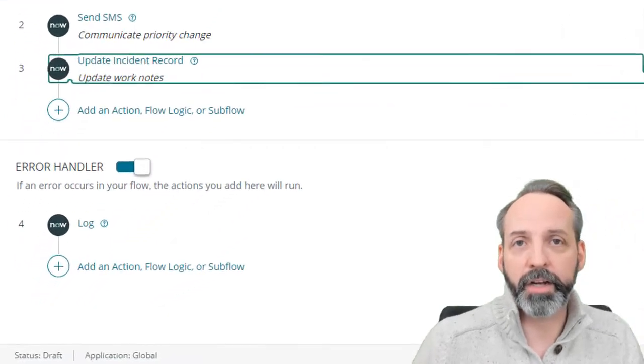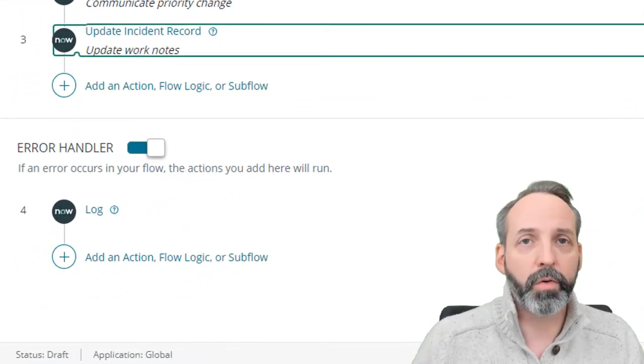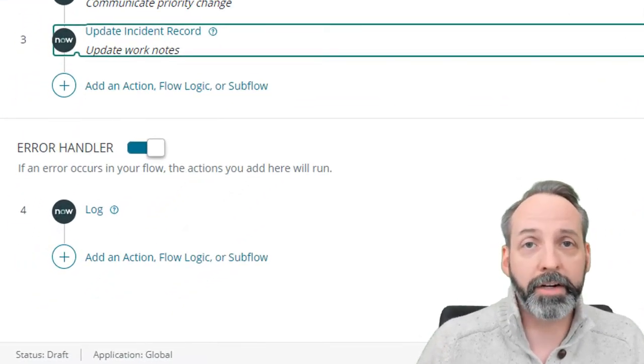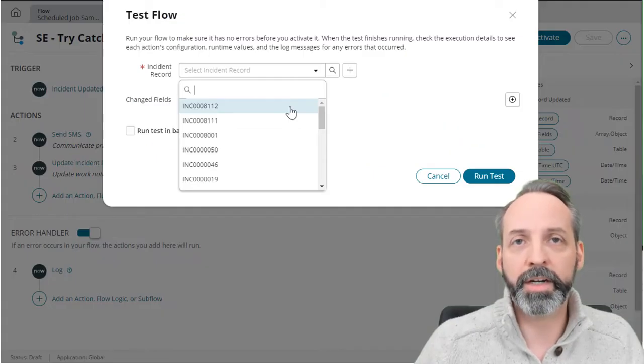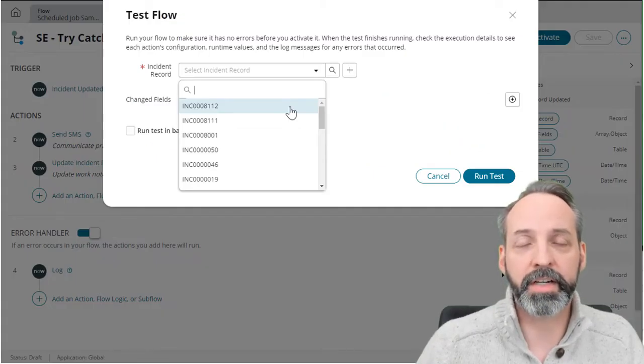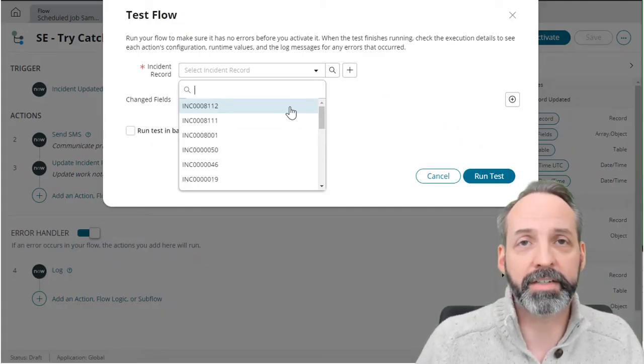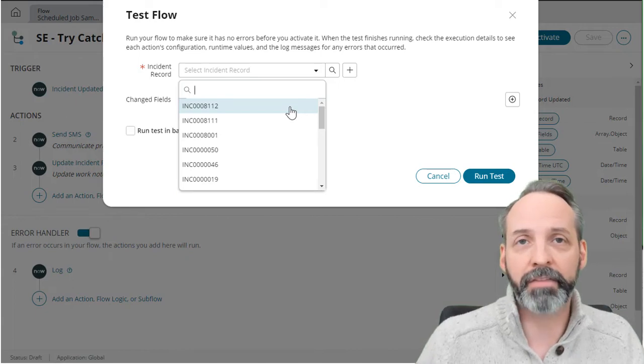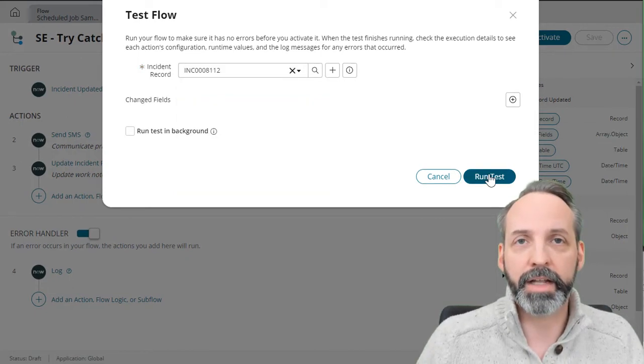And then because we're good stewards of our flow, we're going to log an entry if this flow fails in any way. So we're going to test this incident. But what you don't know is that the customer of that incident doesn't even have a number with which to SMS. Let's run the test.